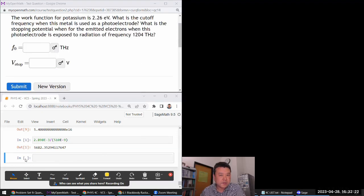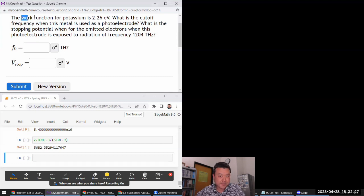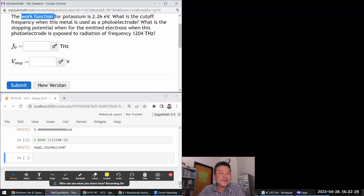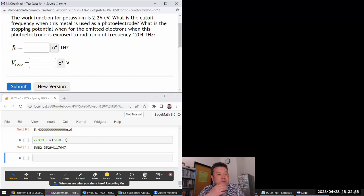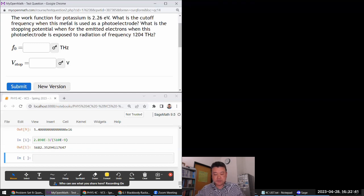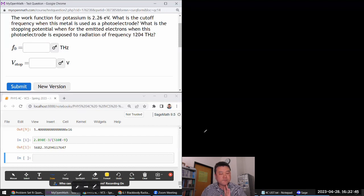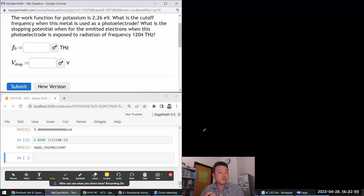This looks like a photoelectric effect question. It says the work function for potassium is a given value. What is the cutoff frequency when this metal is used as a photo electrode? Let me jot down some things as a reminder. In the photoelectric effect, the bold assumption of Einstein was that he was treating light as a particle.